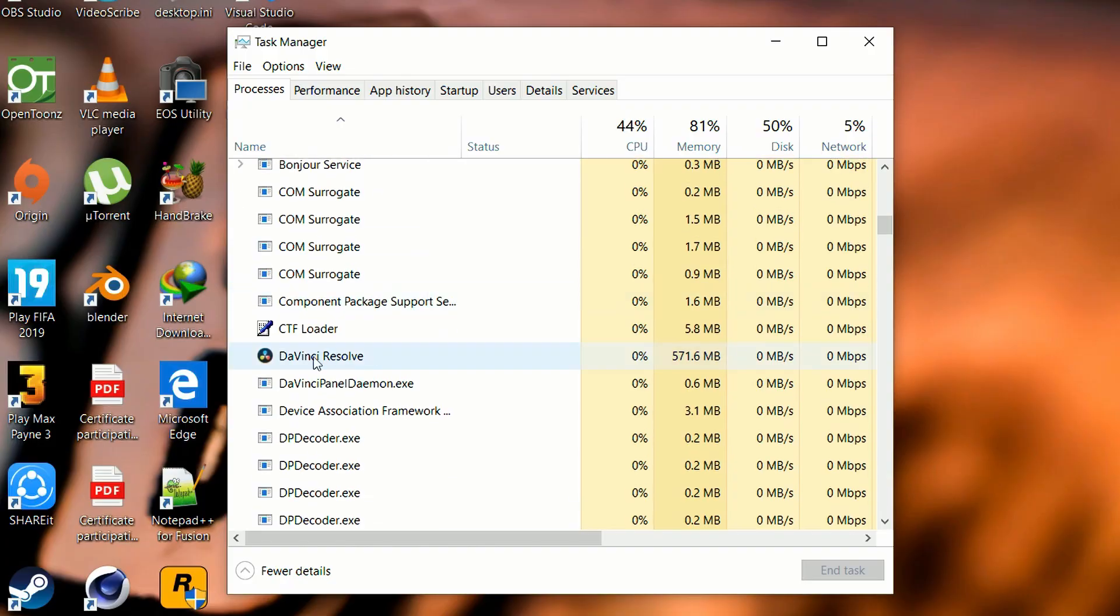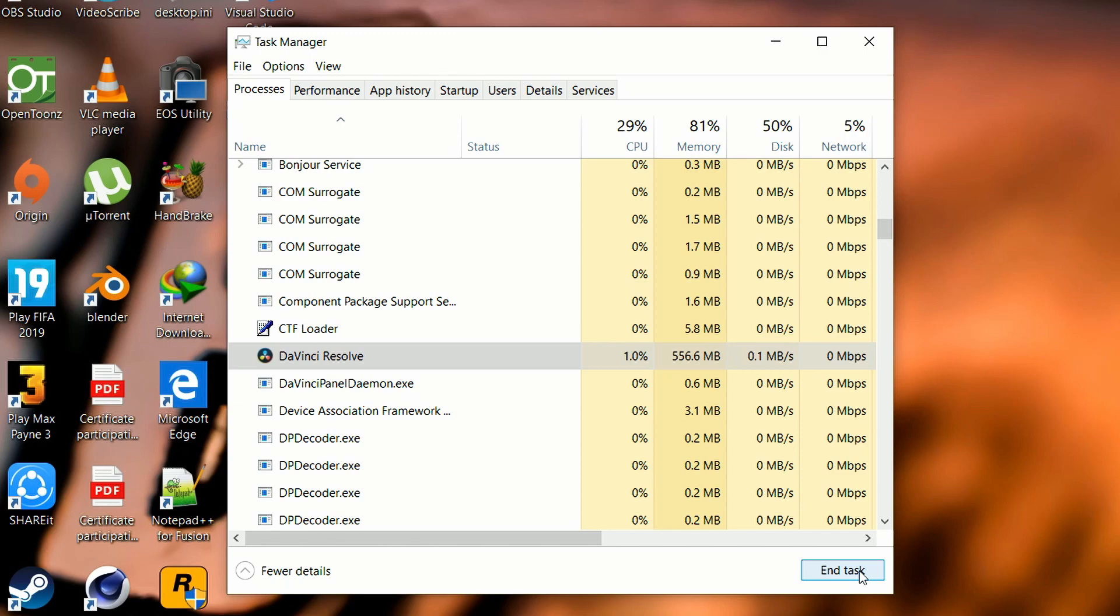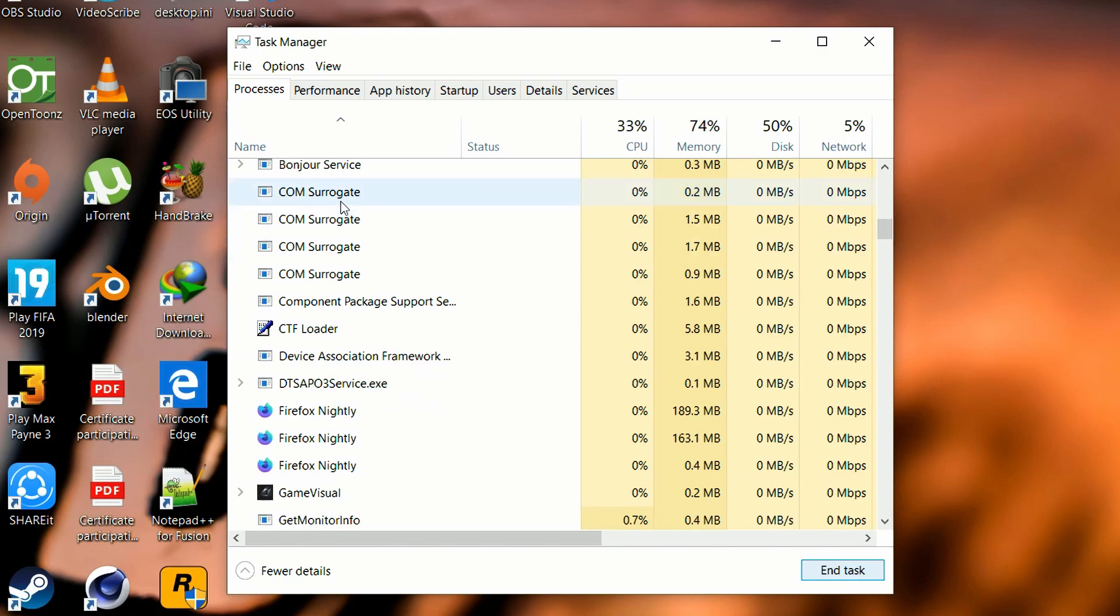The issue is that DaVinci Resolve is not getting executed completely. It is getting stuck in this background process, so that's why it's not opening. The fix is very simple: just end that task or end that background process and it's going to open up without any problem.